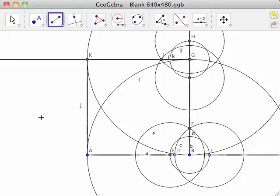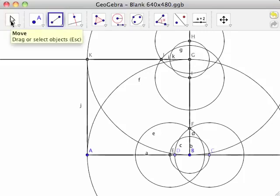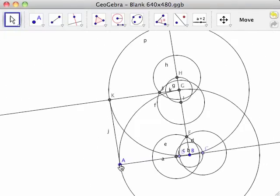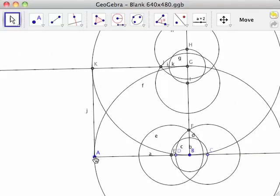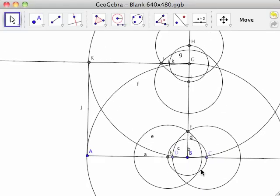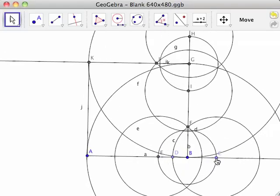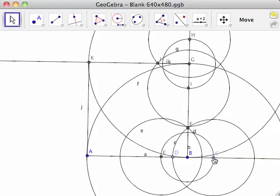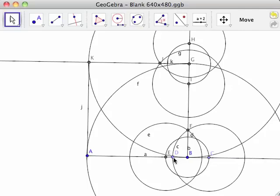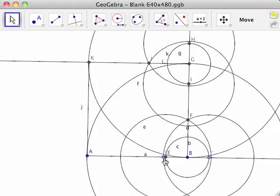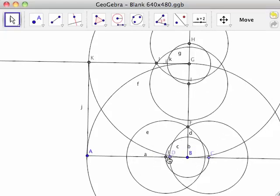Because Geogebra is dynamic, we can see what happens when we adjust various elements of the construction using the move tool. Moving points A and B adjusts the length of line segment AB and the scale of the construction. Moving point C along half line AB changes the radii of the circles of the construction. Moving point D along half line AB adjusts the radii of circles D, E, H, and K.